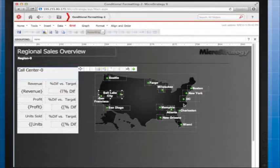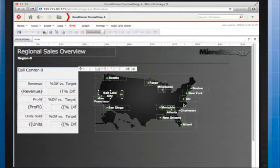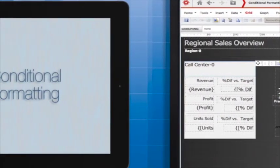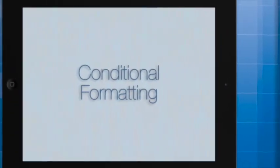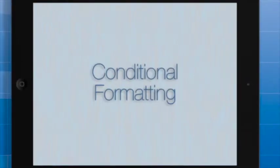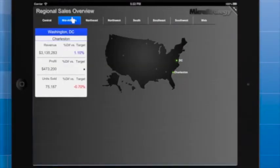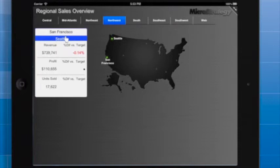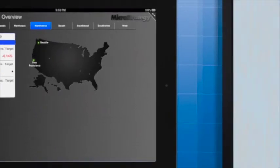Conditional formatting can also be useful when you're dealing with missing or incomplete data. By default, null values don't display in documents. For example, suppose there is no unit sold data for Seattle. As you can see, there is just an empty space where we would expect a metric value. Sometimes an empty space is fine, but you may want to add more formatting to indicate that data is missing.